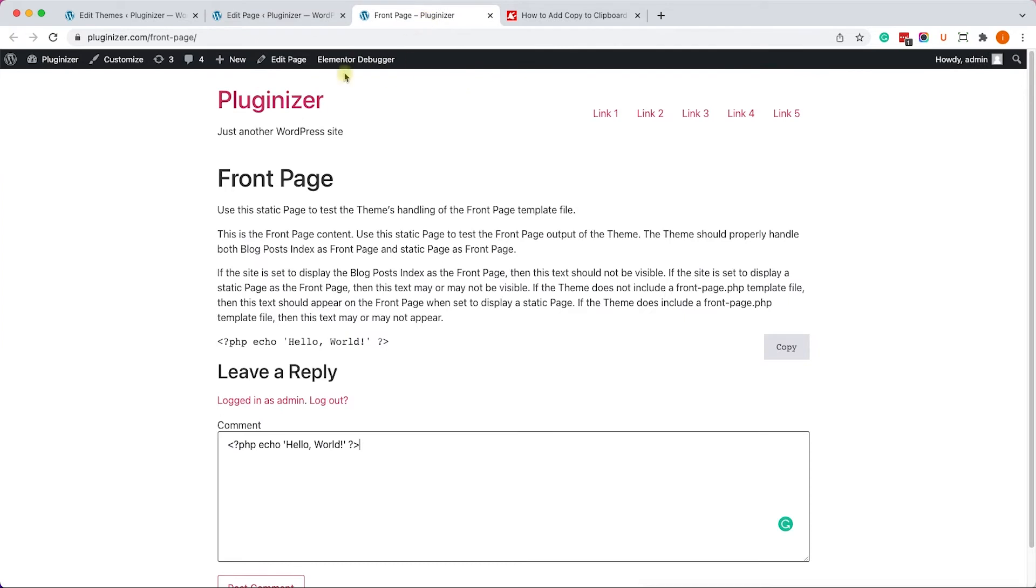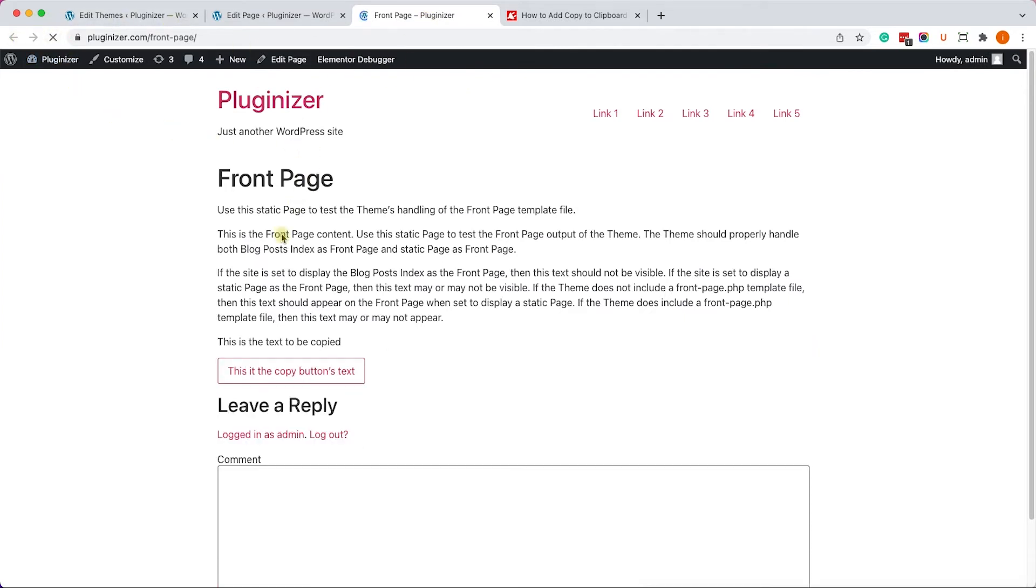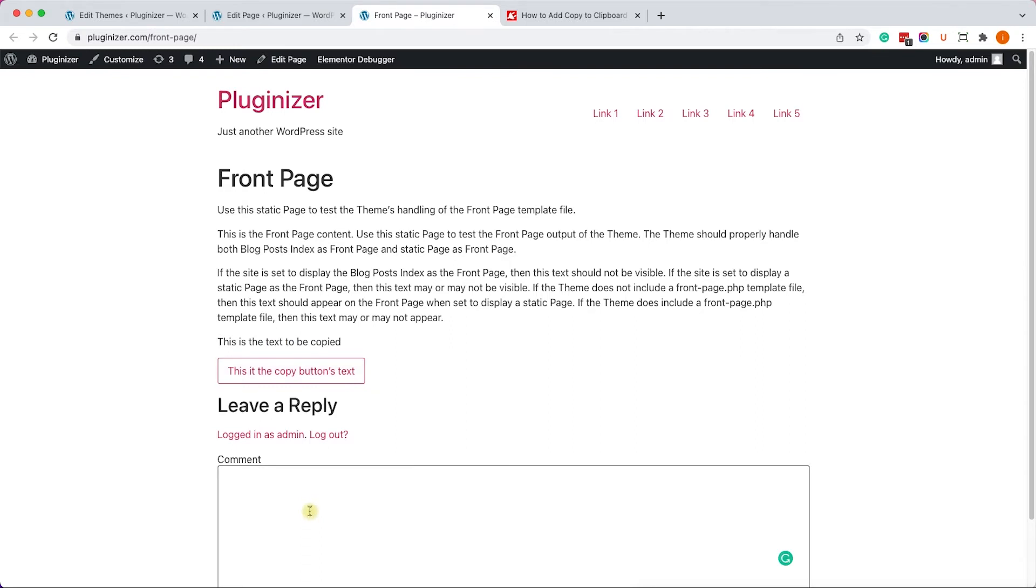So after you finish, just update it and refresh it. And you will see the text to be copied and the button itself. We'll click on it. It will copy the content above it. Let's just paste it here to make sure it's working. And it is.